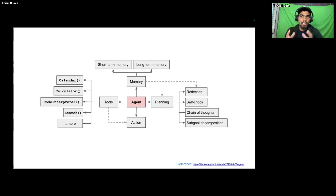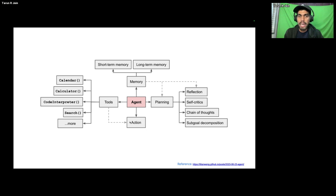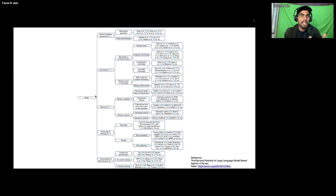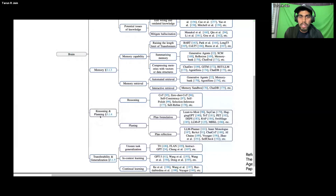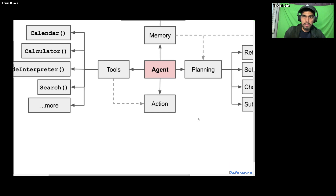There are prompt techniques for planning: reflection, self-critic, chain of thoughts, and subgoal decomposition. Based on this planning you get certain observations, and combining everything gives you the agentic workflow. The research lies in the brain — the planning part. I'll focus on chain of thought, tree of thoughts, and ReAct. You have options like zero-shot CoT, self-consistency, and plan-and-reflect as well.